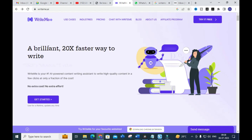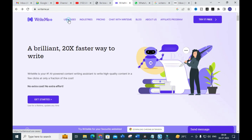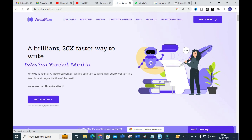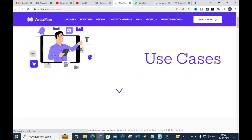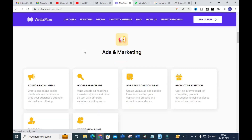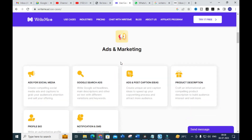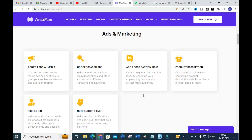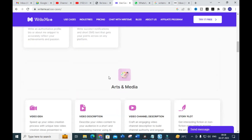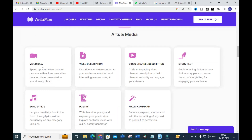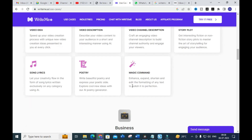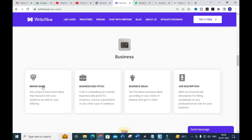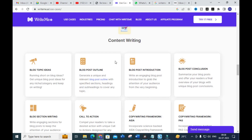First, let's look at the Use Cases section. Under short form, you can create short-form articles. Related to ads and marketing, there are dedicated templates. Under arts and media, you'll find templates like video idea, video description, video channel description, and story plot. For business, you'll have brand name, business idea, and dispatch business ideas.